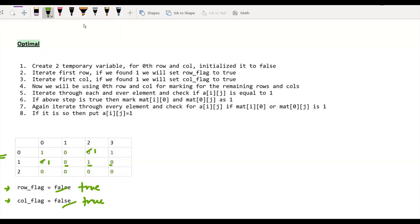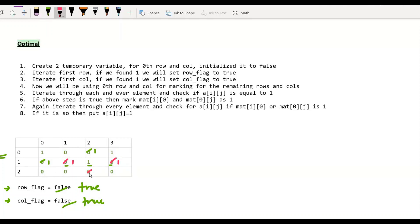Once this iteration is done, we proceed to modification. We check whether remaining cells have their corresponding i and j in the 0th row and 0th column set to 1. At a particular element, the 0th column of that row is set to 1, so it becomes 1. Another cell is already 1. The next becomes 1. One element does not become 1 because both its 0th row and 0th column entries are 0. Other elements become 1 because their corresponding row is 1. So the intermediate matrix becomes: 1,0,1 / 1,1,1 / 1,1 / 0,0,1,1.